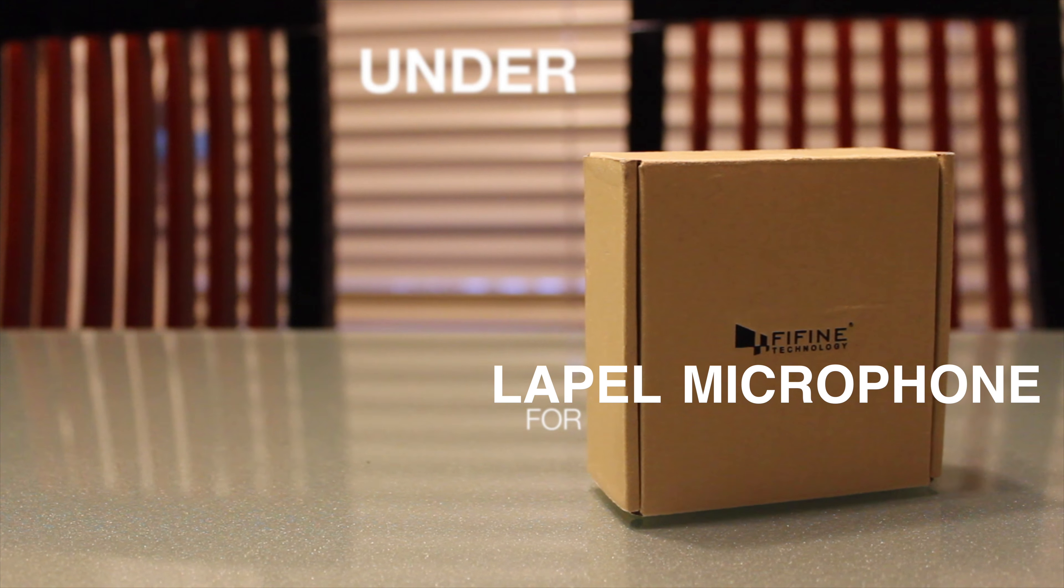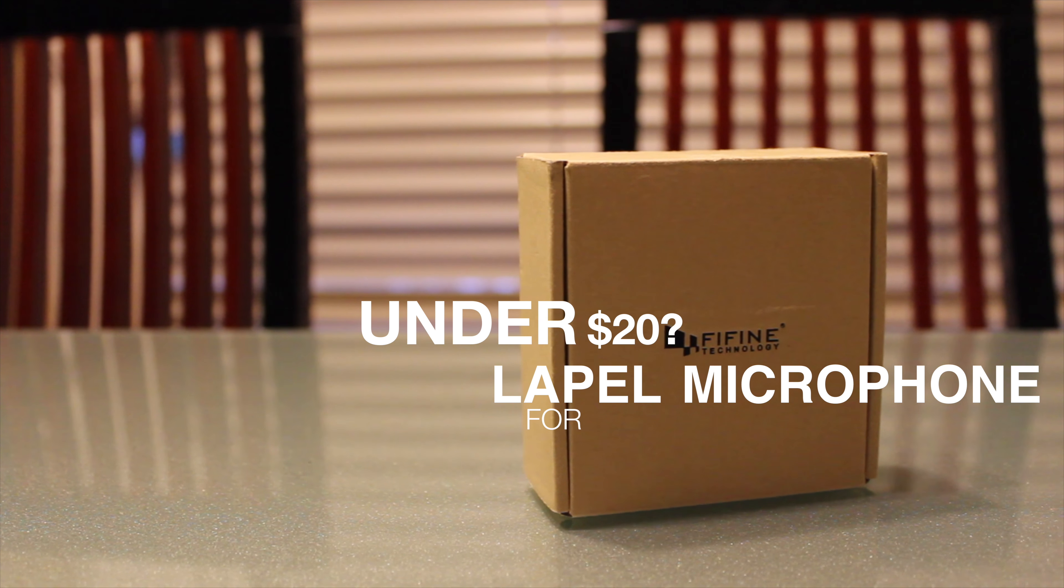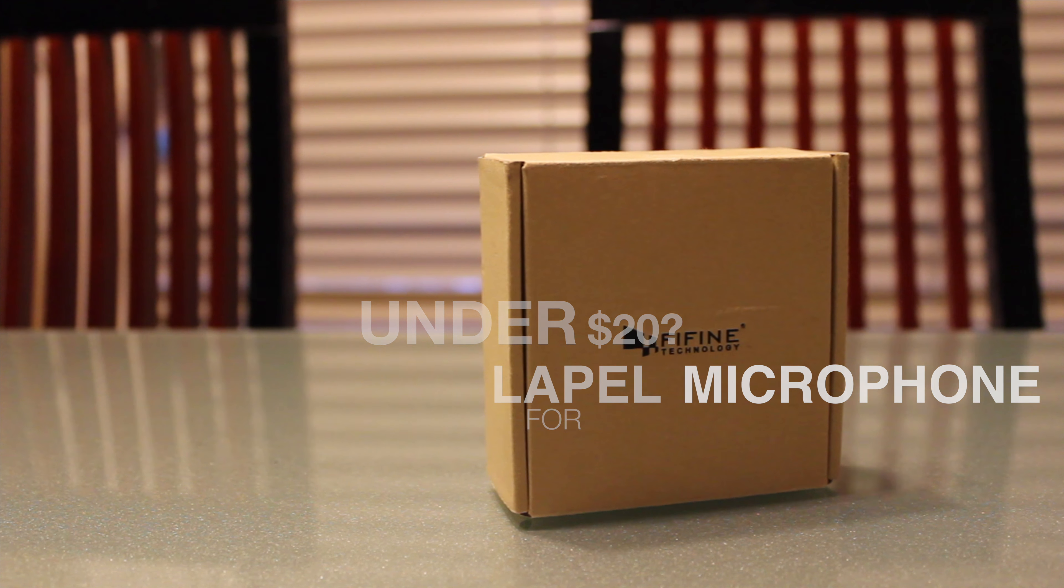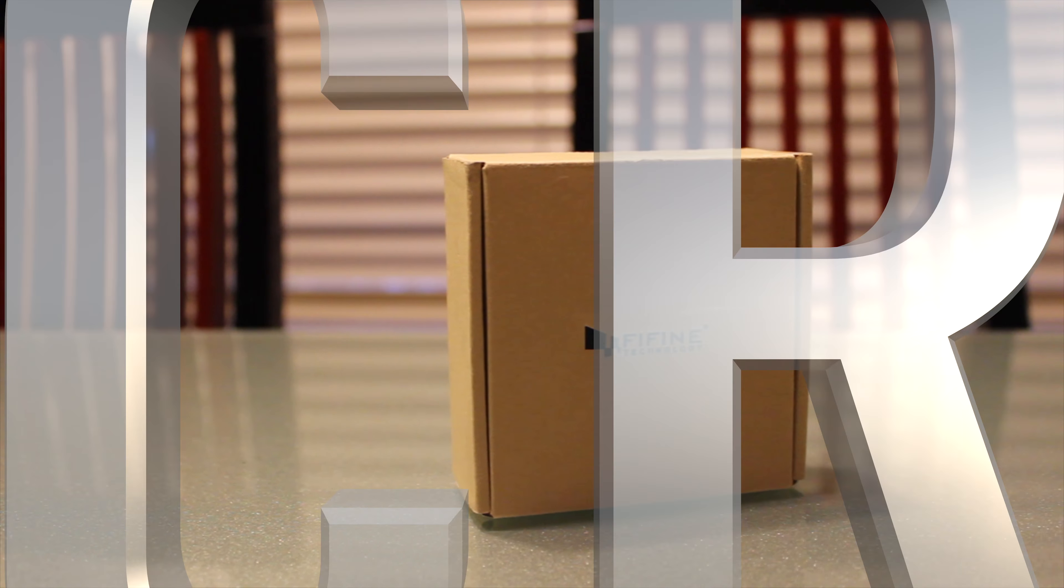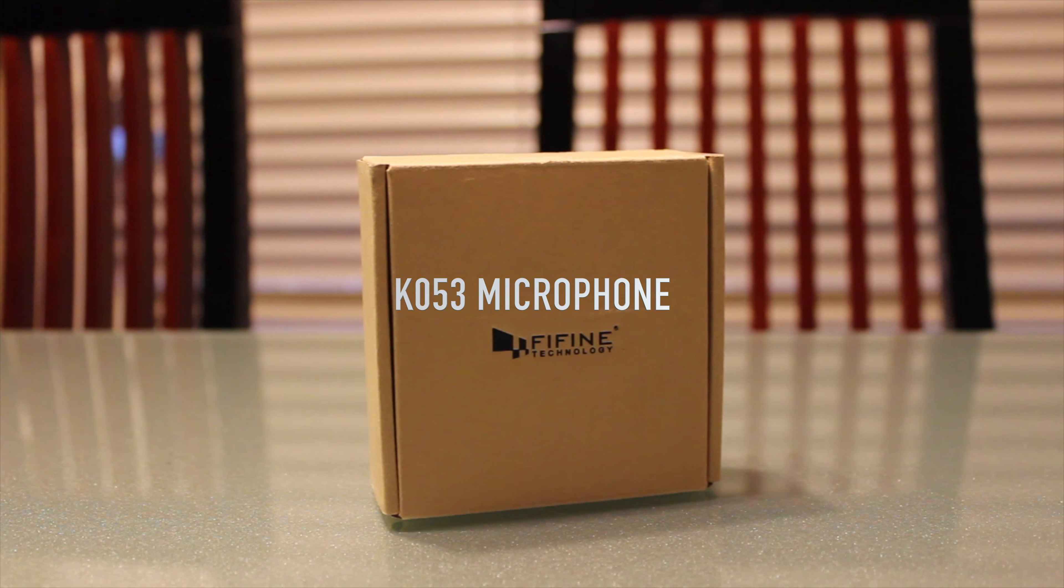So you're looking for a lapel microphone for under $20? In this video I will be doing a review on the Fifine K053 microphone.